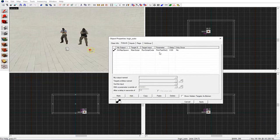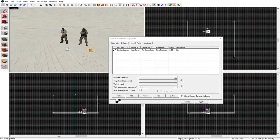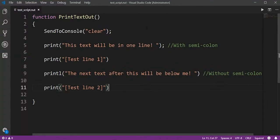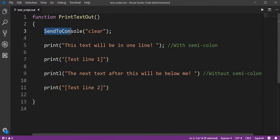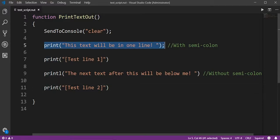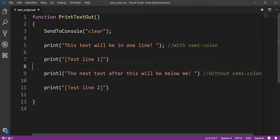You can edit this in notepad or notepad++, but I like to use Visual Studio Code because it gives us colorful syntax. For this example we'll be sending a command to the console saying that we want to clear the console. Then we'll print a line normally.